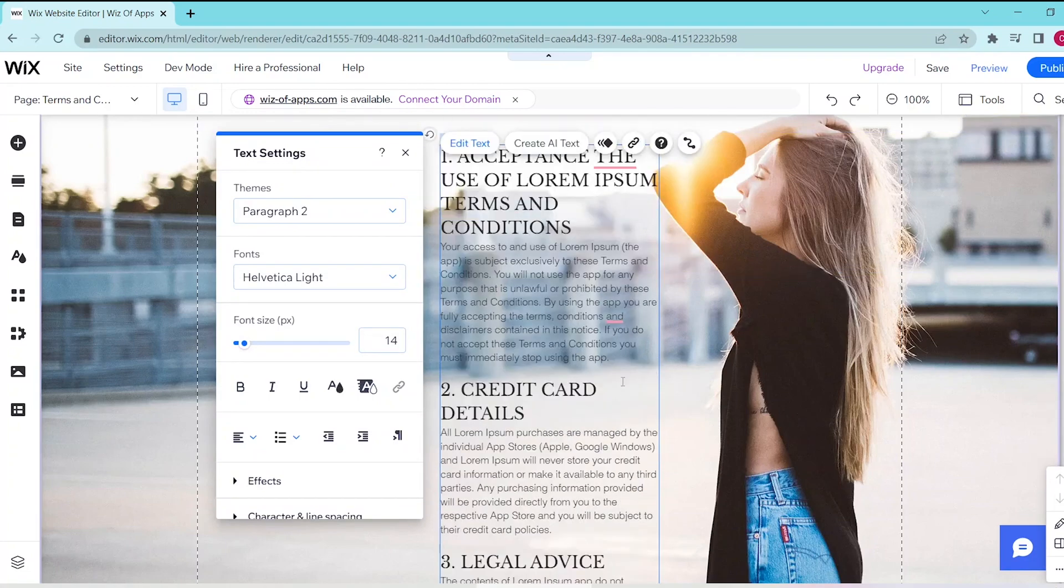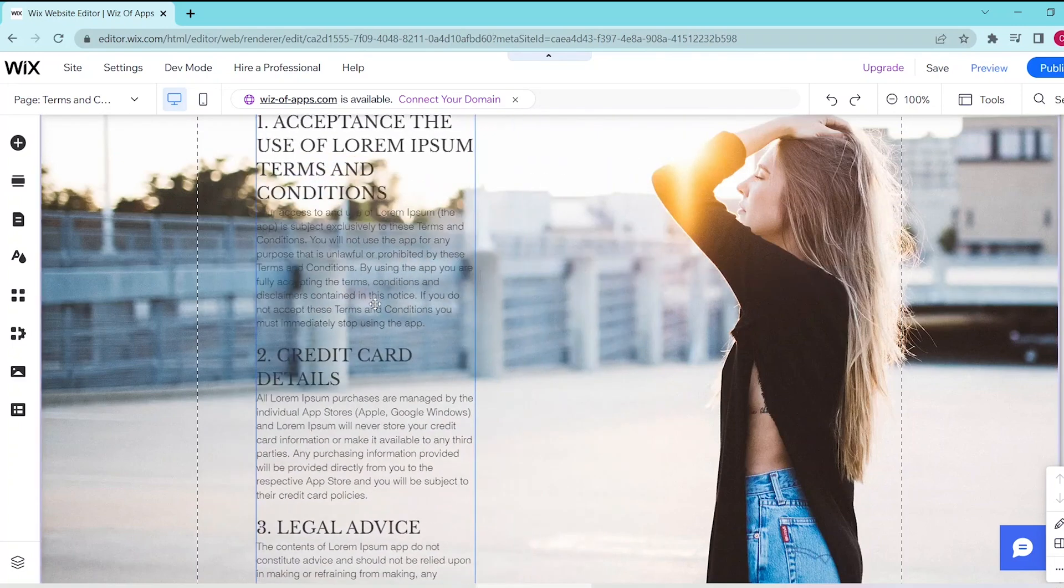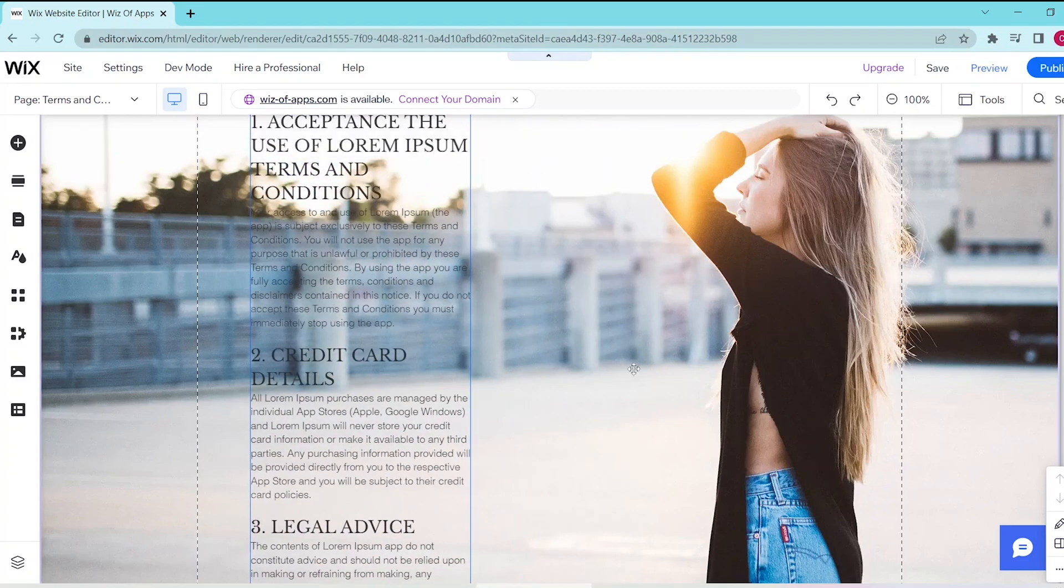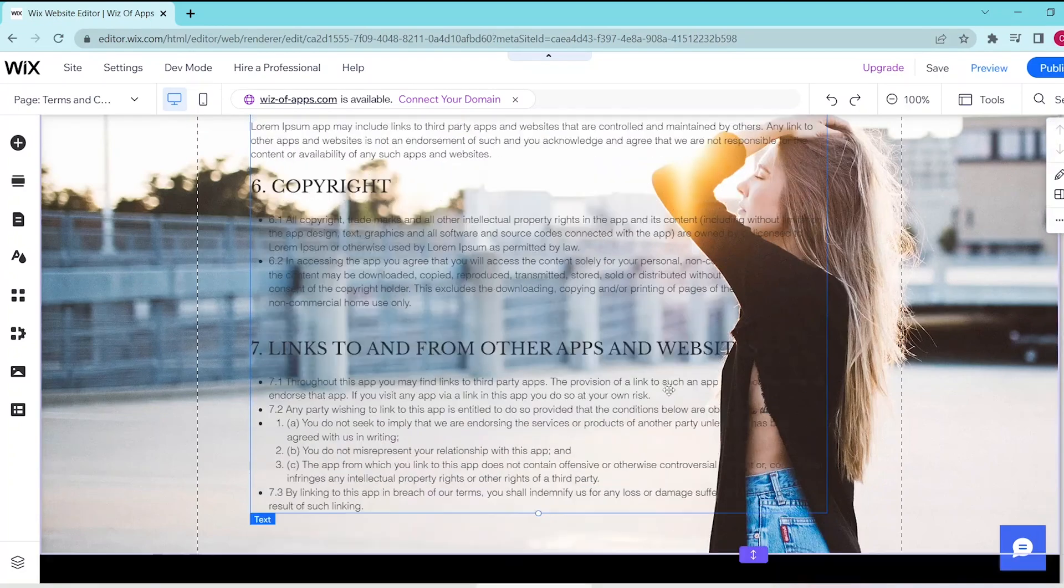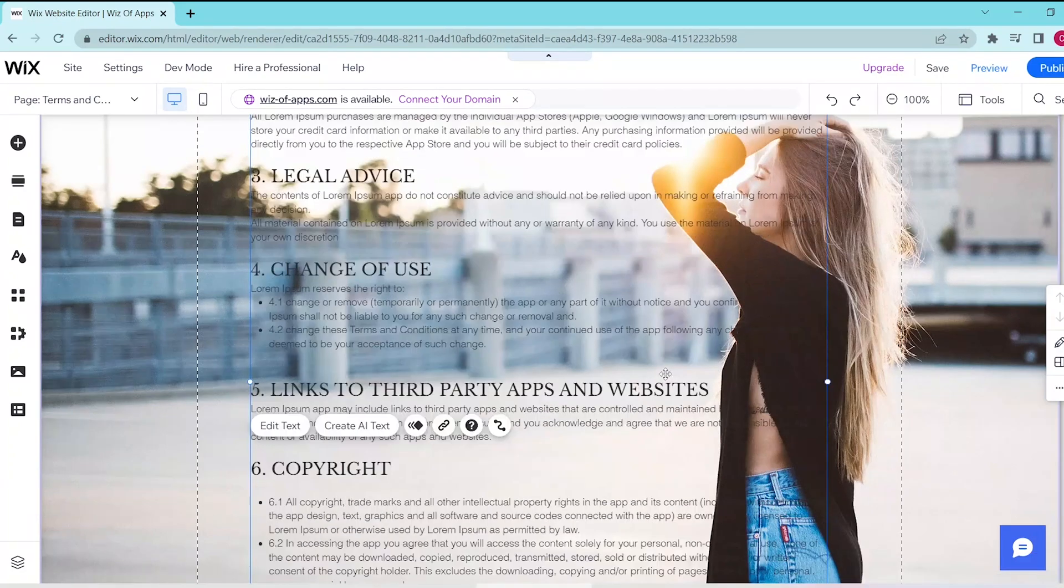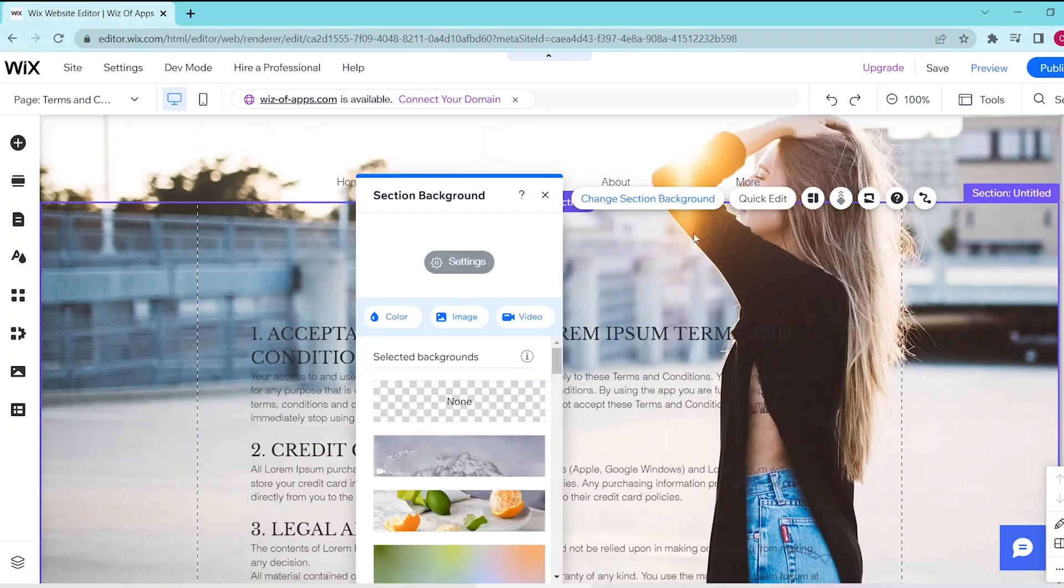If you want to make any changes to the text, select Edit Text and simply follow the prompts. Next, you can resize it to your liking. For this, let's change the section background so that it's much more clear.